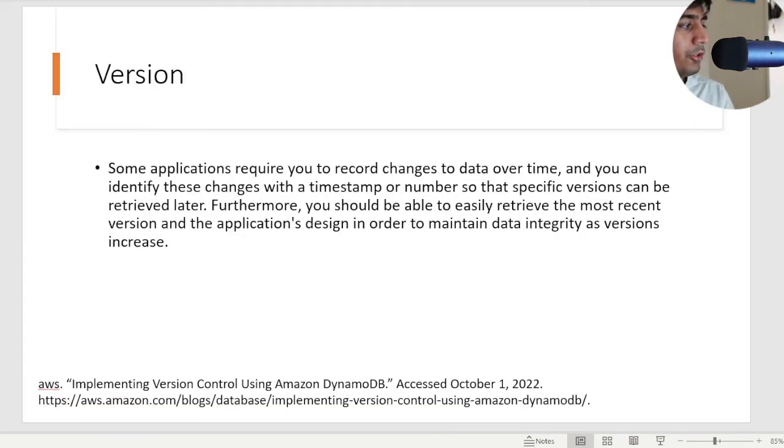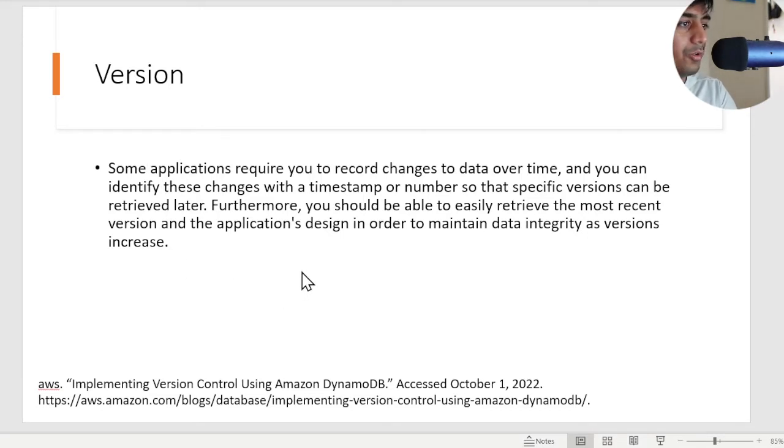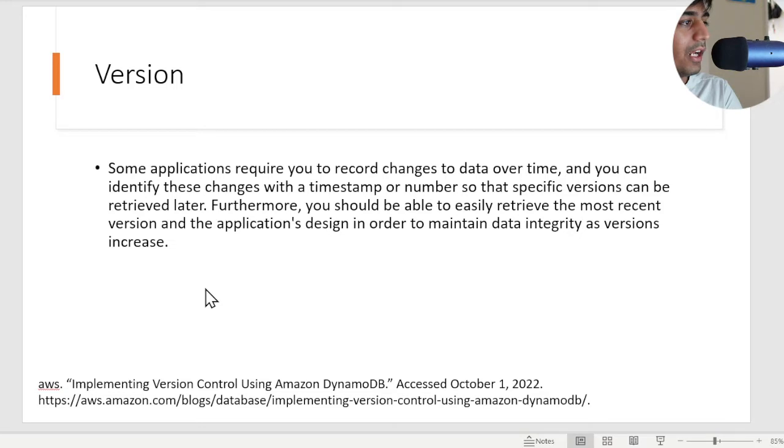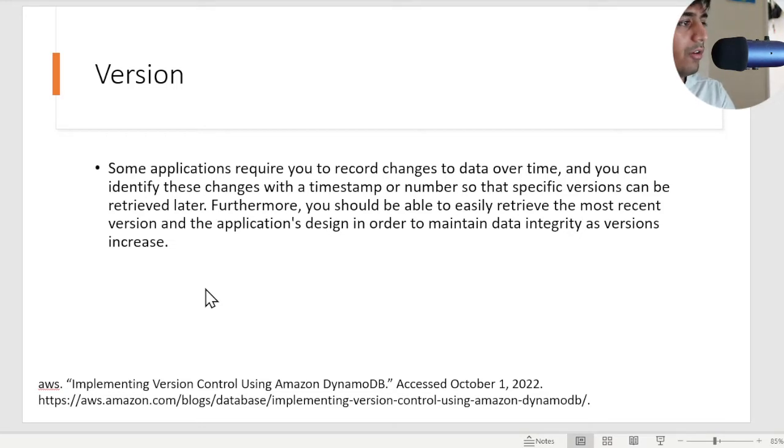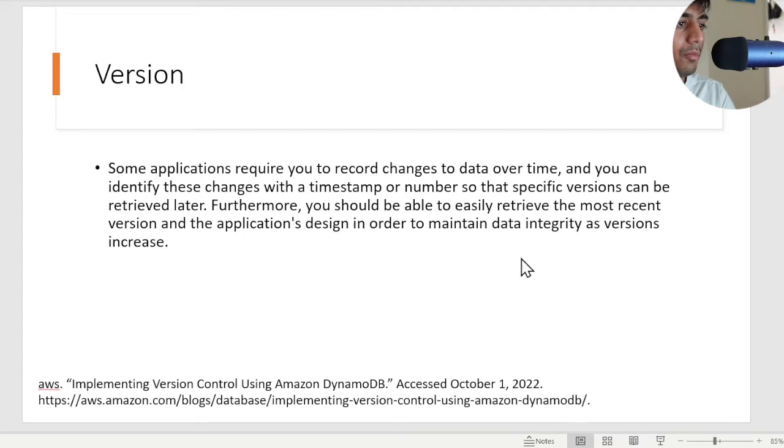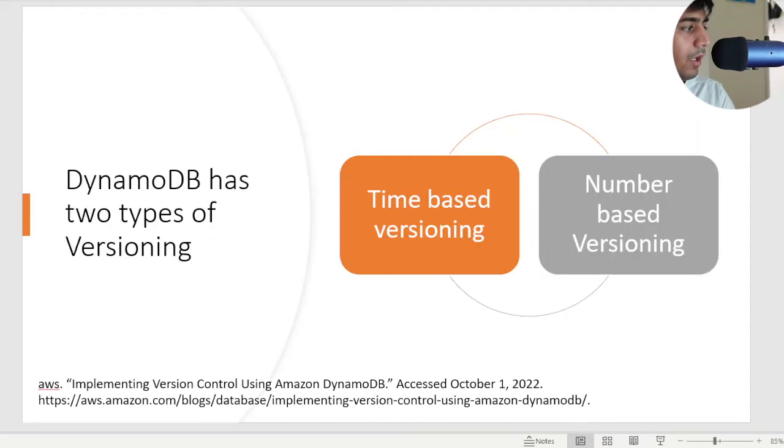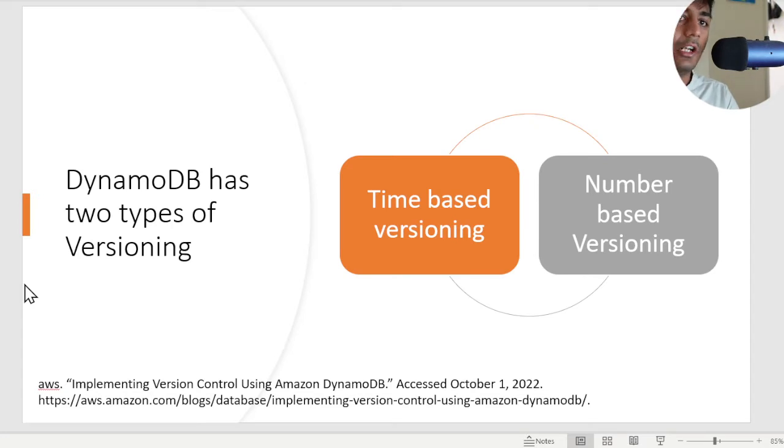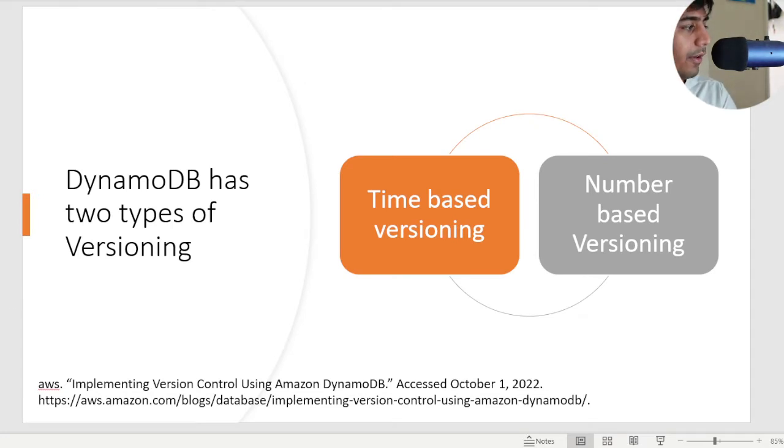Let's understand versions. Some applications require you to record changes to data over time, and you can identify these changes with a timestamp or a number so that specific versions can be retrieved later. Furthermore, you should be able to easily retrieve the most recent version and maintain data integrity as versions increase. The author says there are two types of versions: time-based and number-based.